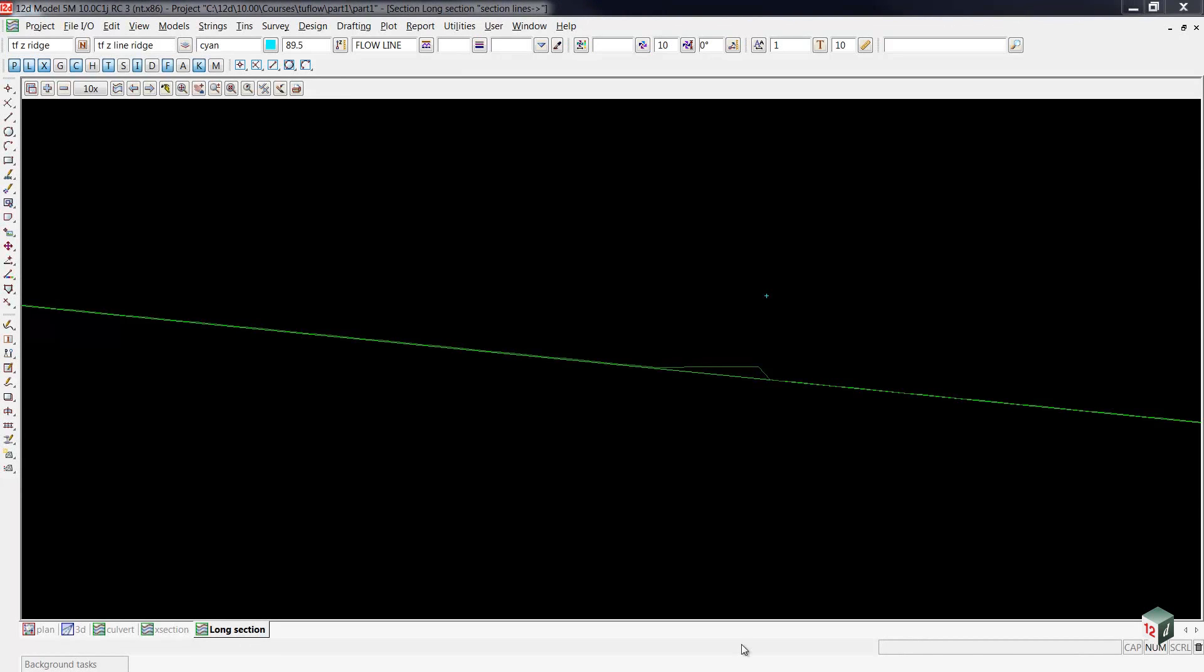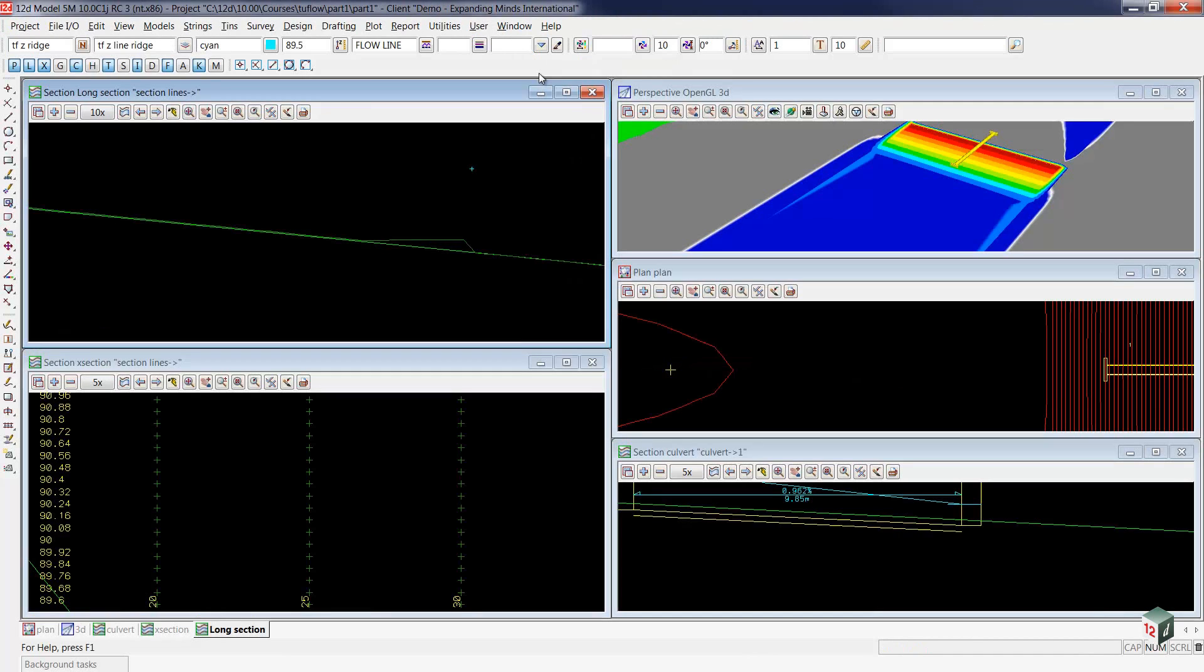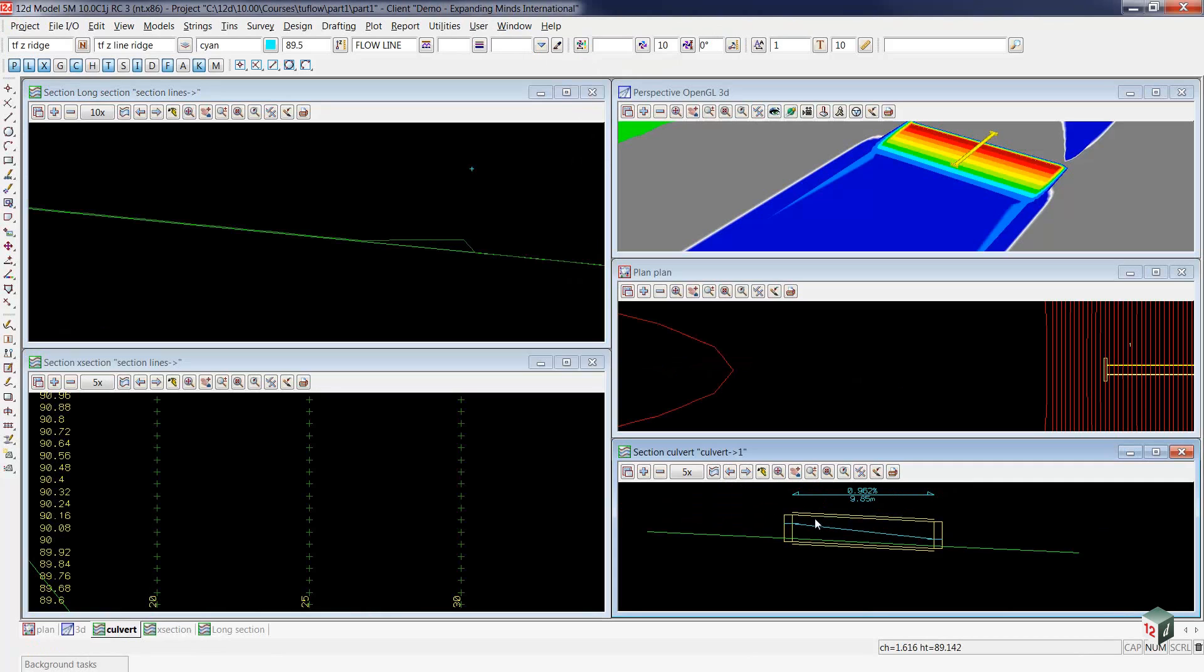Our next step is to hook up the culvert so that it can convey the water underneath this ridge. Go back and take a look at all of our windows, so we'll go to window tile vertical, and let's take a closer look at our culvert.